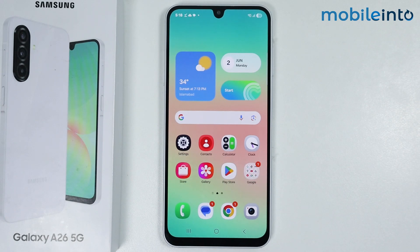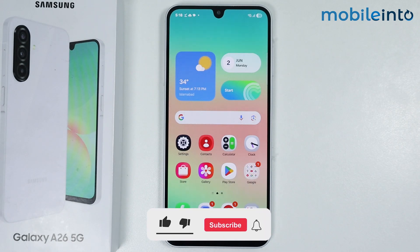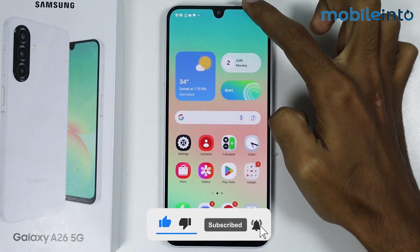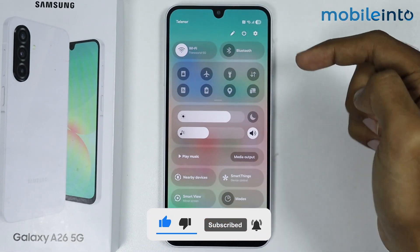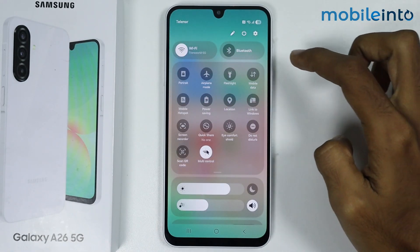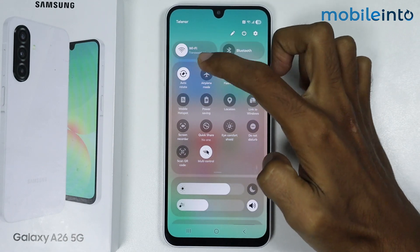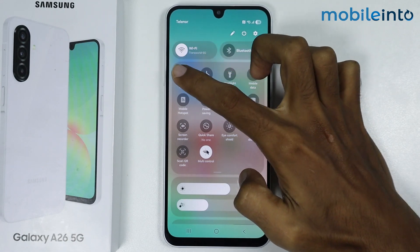Hey, what's up guys. In this video we will see how to enable and disable auto rotate on the Samsung Galaxy A26. To do that, just swipe down from the top of the screen and open the control center. From here, just tap on portrait to enable auto rotate.